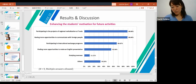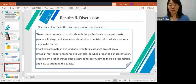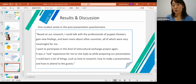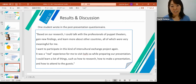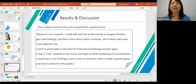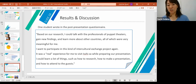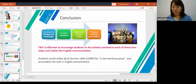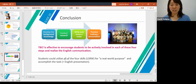One student comment from the post-presentation questionnaire read: 'Based on the research I could talk with professional puppet theater people, gain new findings, and learn more about other countries — all of which were very meaningful. I want to participate in this kind of intercultural exchange project again. It was a real experience to visit Ishiza traditional puppet company. In preparing our presentation I could learn a lot, such as how to research, how to make a presentation, and how to present to guests.' In conclusion, TBLT is effective in encouraging students to be actively involved in each of the four steps and realize English communication.